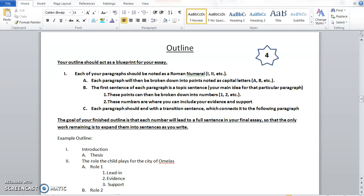Hey Indian Creek 8th grade students, it's Professor Blazek back once again with another writing tutorial video for your essay on 'The Ones Who Walk Away from Omelas.' We're on to step four, which is to write the outline of your essay. You can see we got our little firework with four up here.